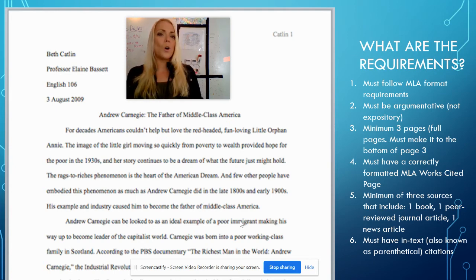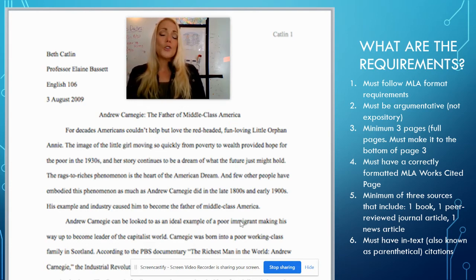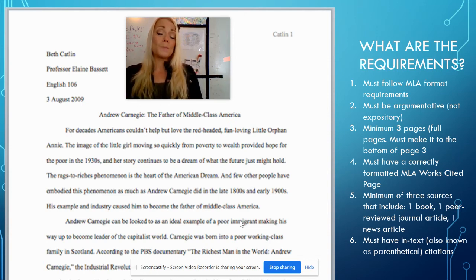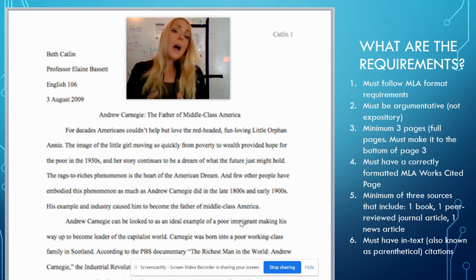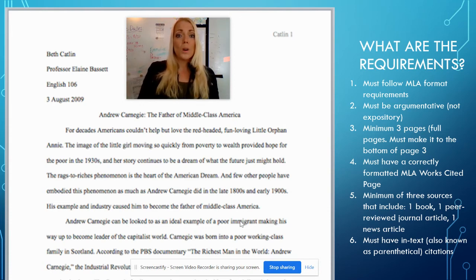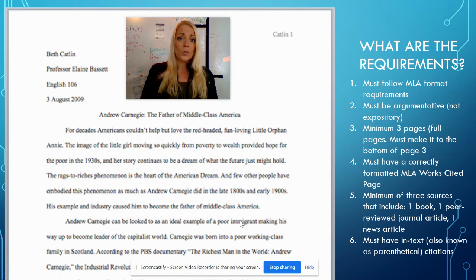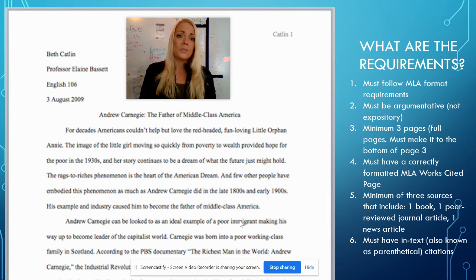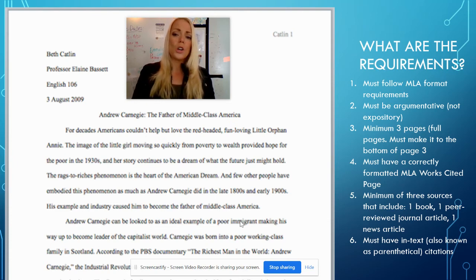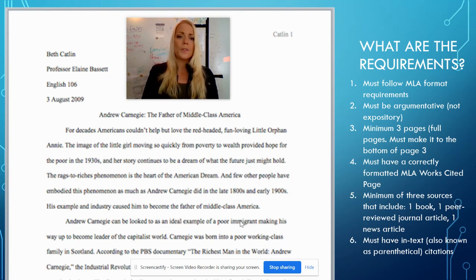If you come to me and say you don't know what else to write, I can help, but most likely I'll tell you to find more sources. You're supposed to have a minimum of three sources — that is the bare minimum, and you'll probably do better with more. Those three sources are very specific types: you can't just use internet-based search engines. You have to have one book, one peer-reviewed journal article, and one news article.